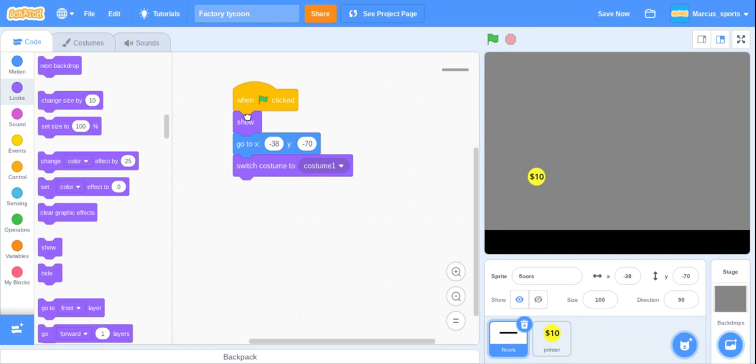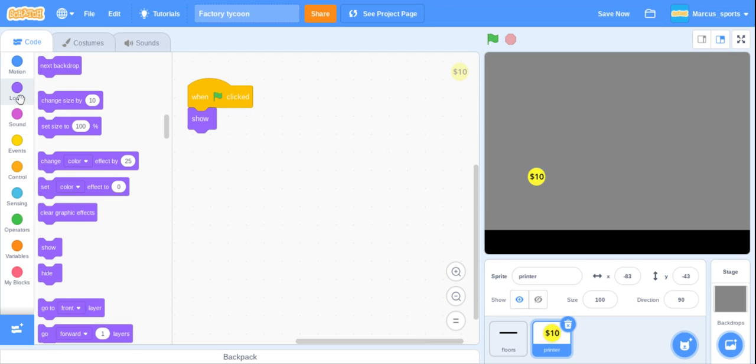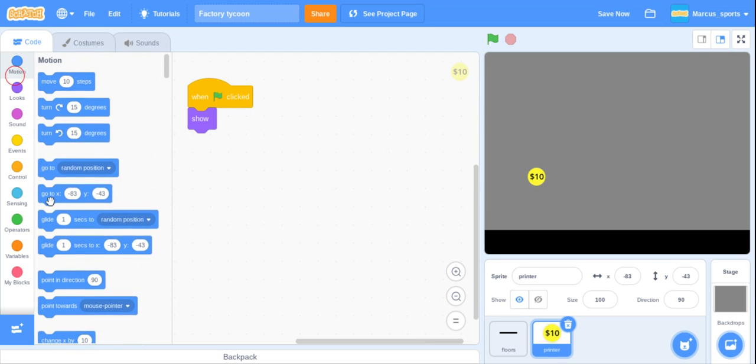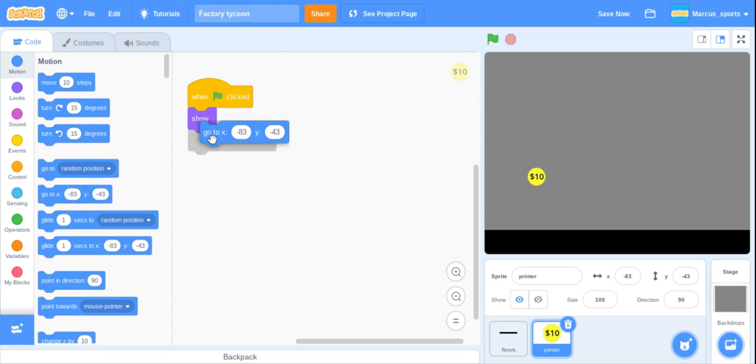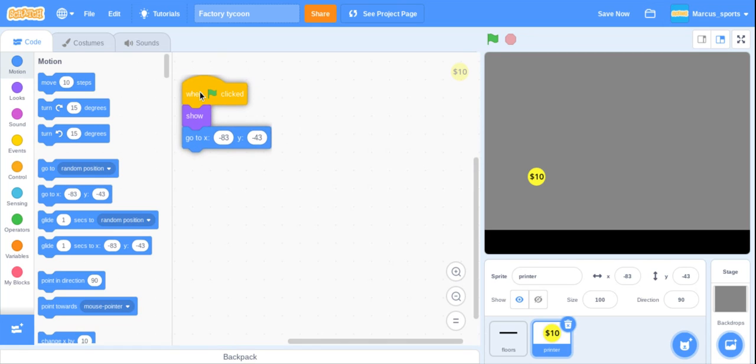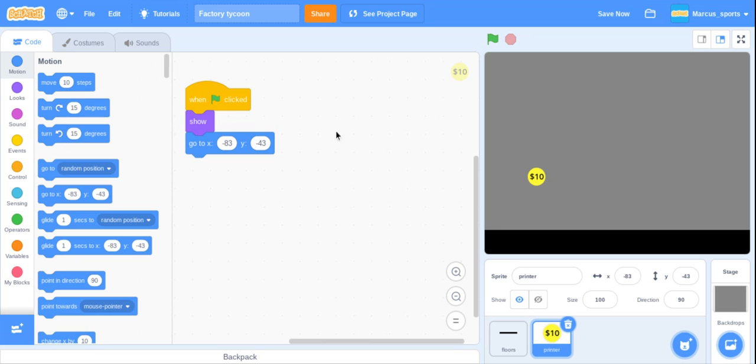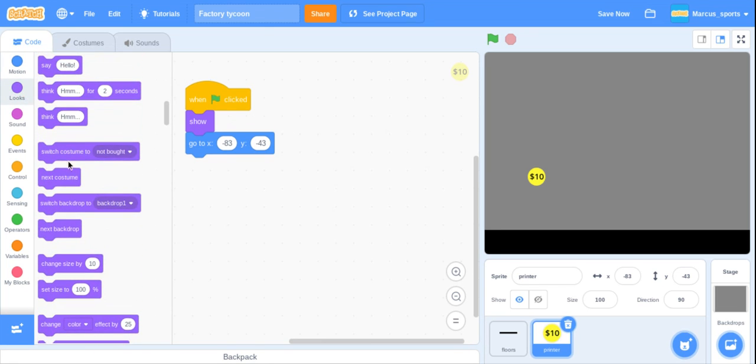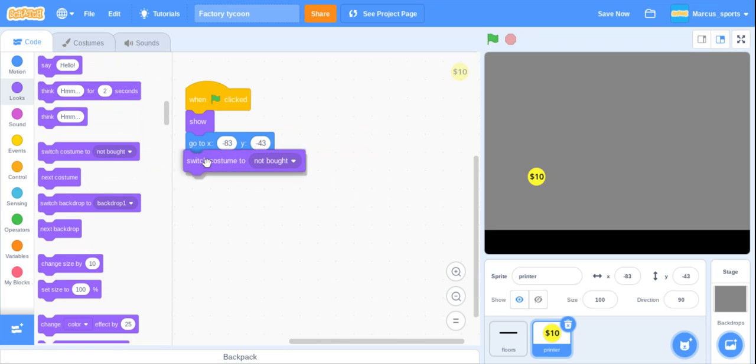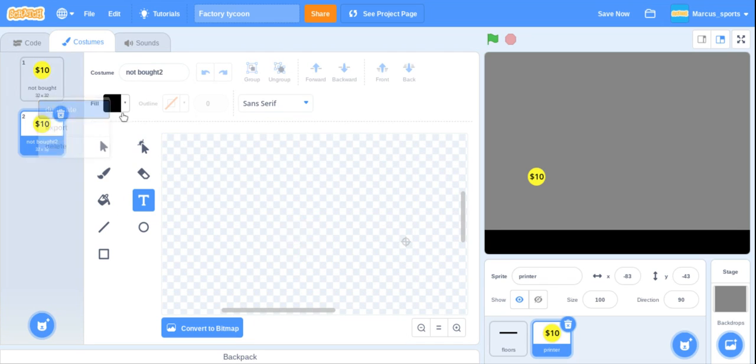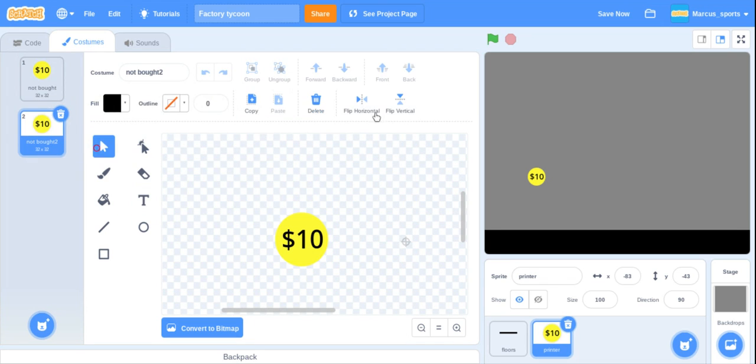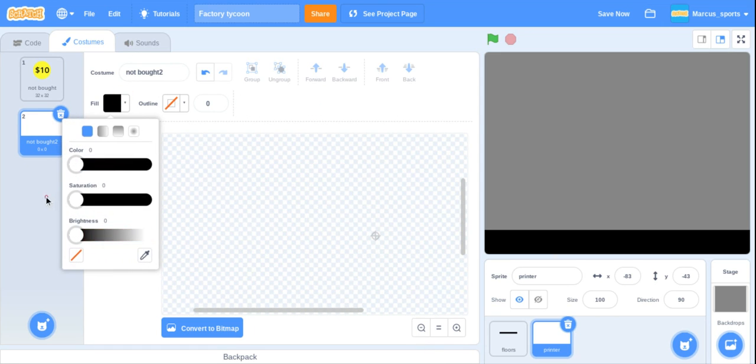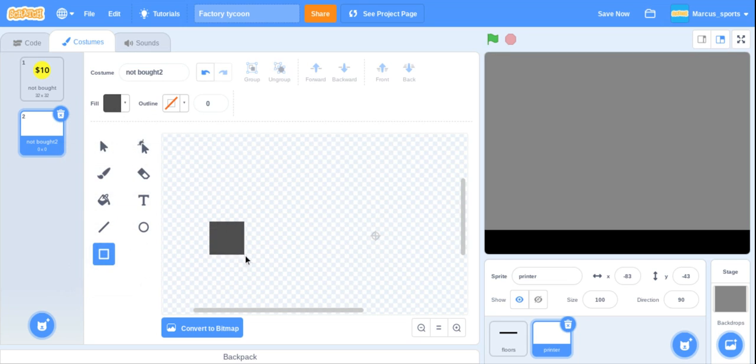We also want to do some coding here. When green flag click we want to show, and I forgot to do that in the floor so show, and then we also want to go to here and your X and Y position will not be the same as mine because I did not center mine. Now we're going to go to our costumes and duplicate this, delete it, and now we are going to make our printer.